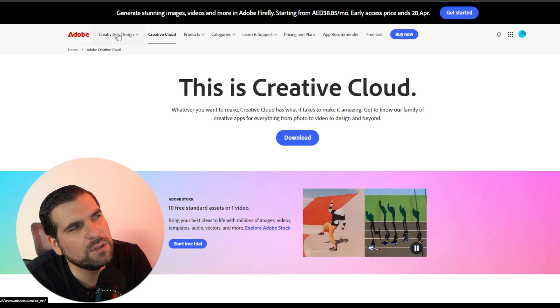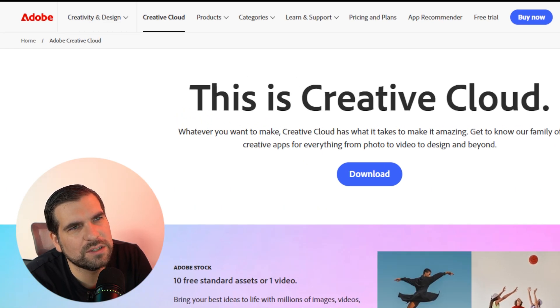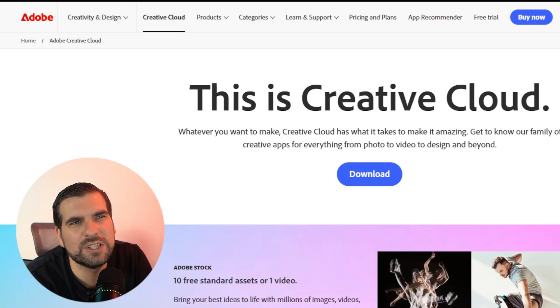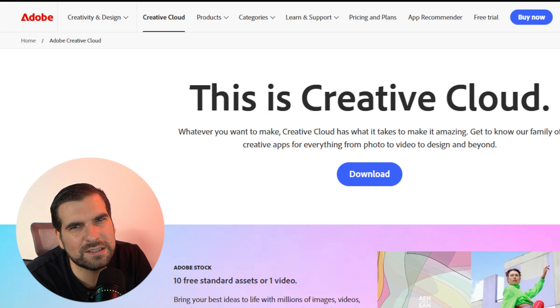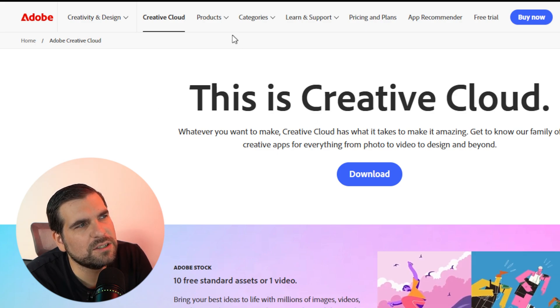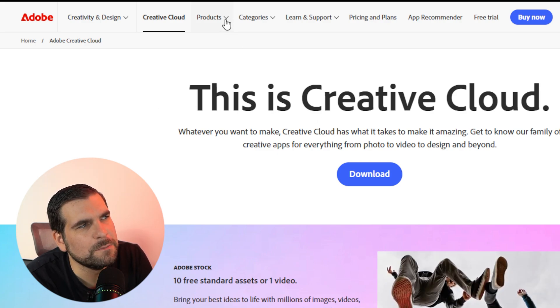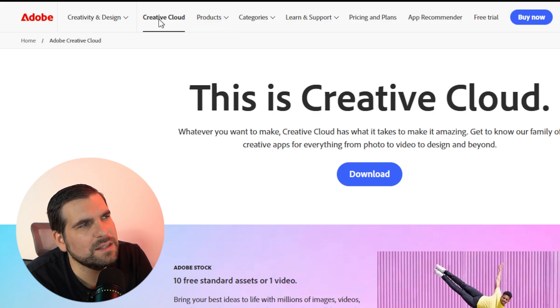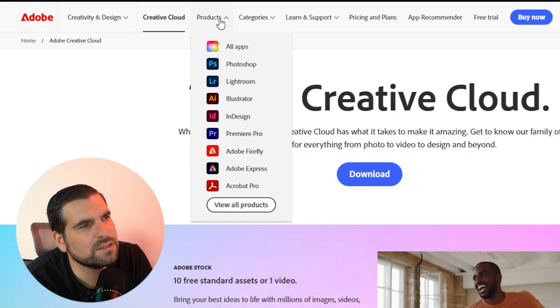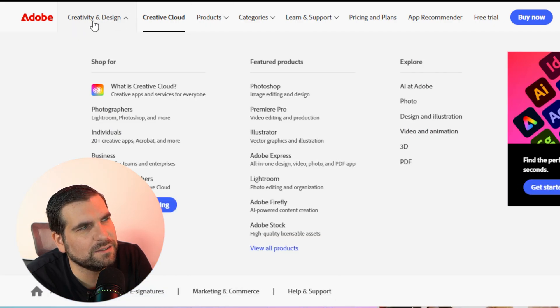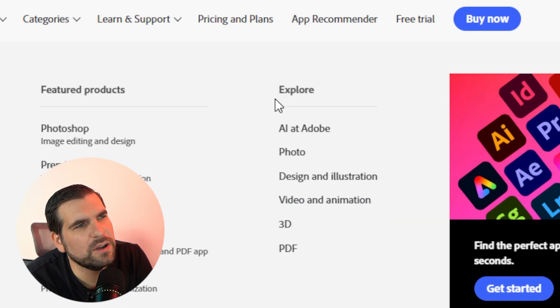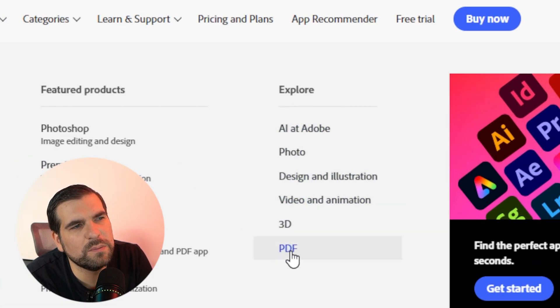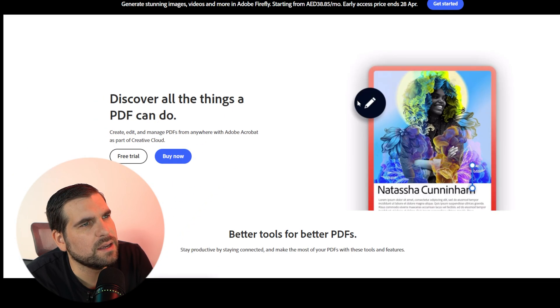What I'm looking for are these menu options at the top, which when you just sign into Adobe they kind of disappear. The first thing we need to do is navigate over to Products. It's going to be under Creativity and Design. Over here it says Explore, and then at the bottom it's PDF. Click on that.